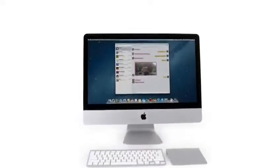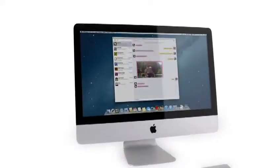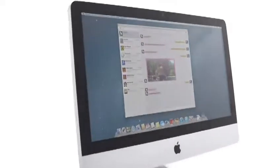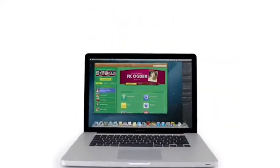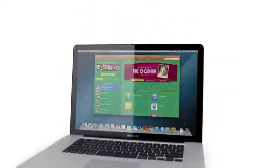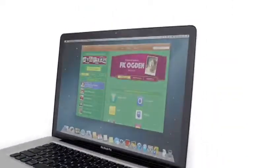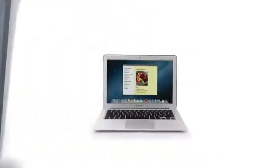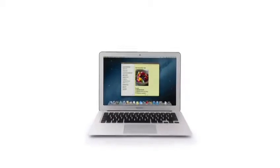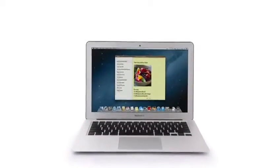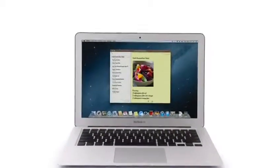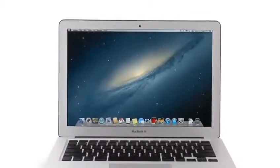So that's a sneak peek at Mountain Lion, the next release of the world's most advanced desktop operating system. By bringing some of the most popular features from iPad and iPhone, we're taking the Mac experience to a whole new level.